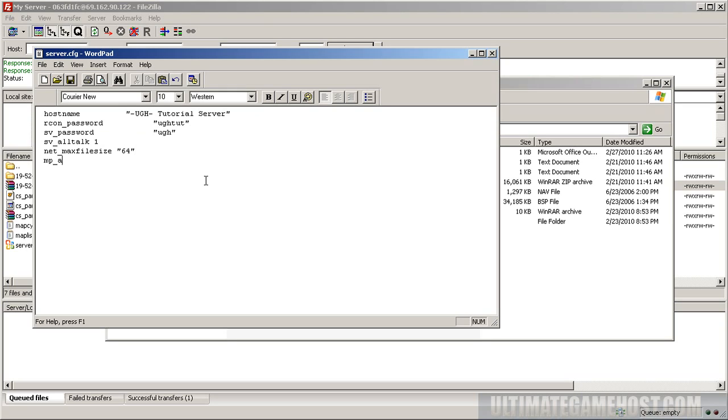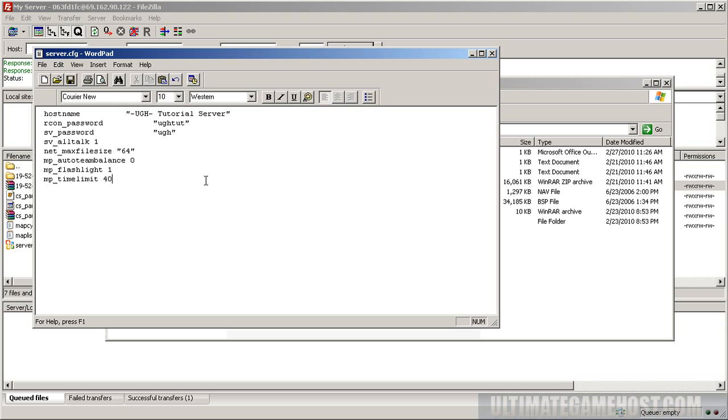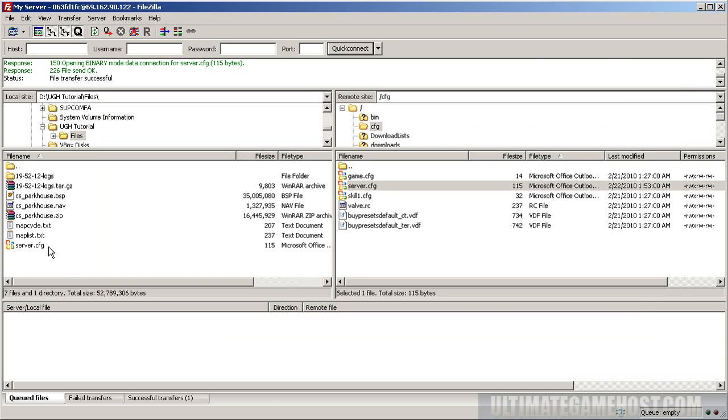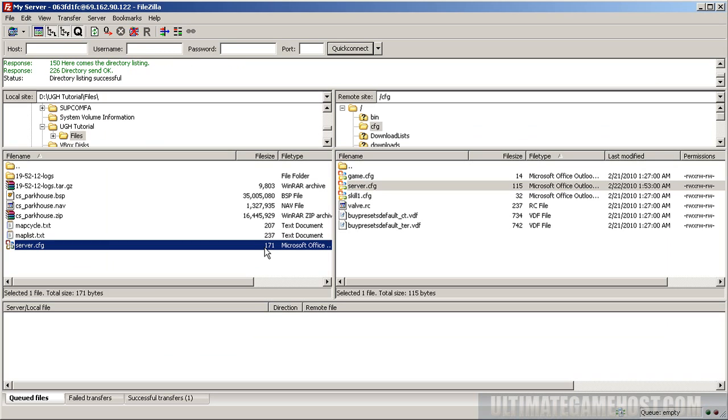So team balance we want to set to zero and flashlight we want to turn on and time limit we want to set to 40 minutes I believe. So we can save that file locally so now this copy is updated. If I refresh this directory with F5 you can see the file size change so I want to upload and it's going to overwrite. Say okay that's now changed.